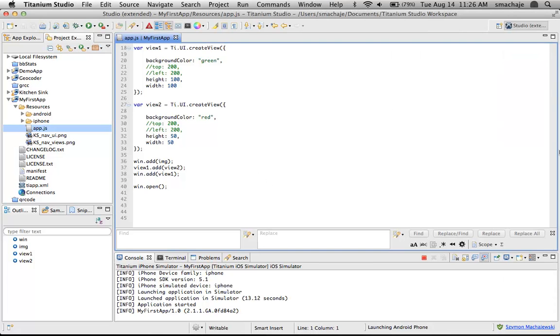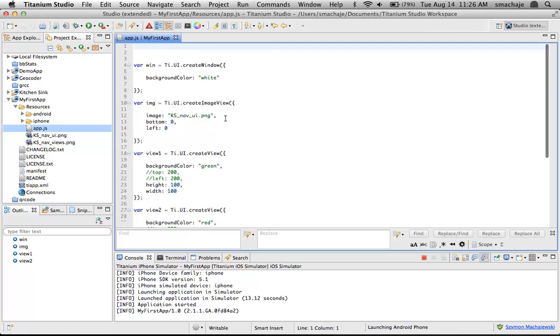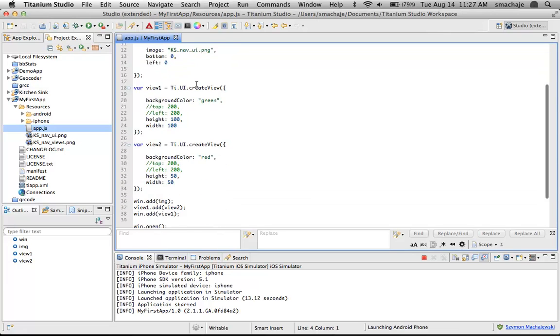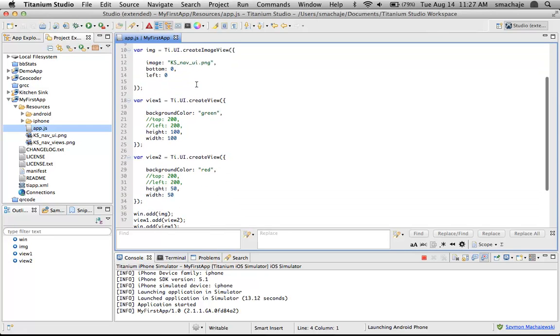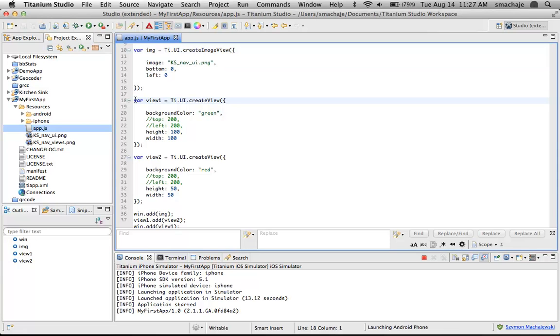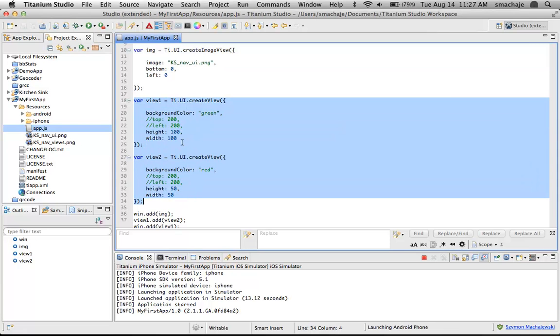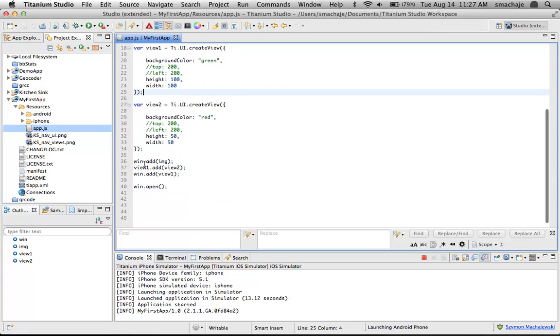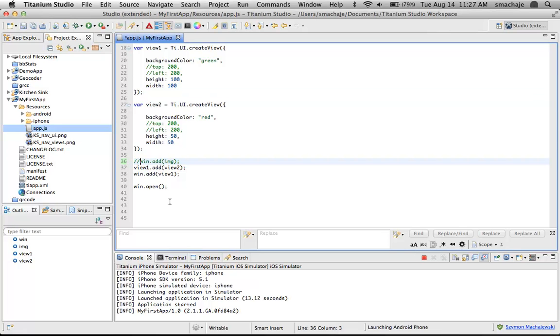For example, the green square here is a view and the red square is a view. And then I have an image view where I can put in an image like I have here in the bottom left hand corner. To do that, just in a way of review, we wrote this particular code. I'll comment out the adding of the image so the image will no longer be visible on the screen.